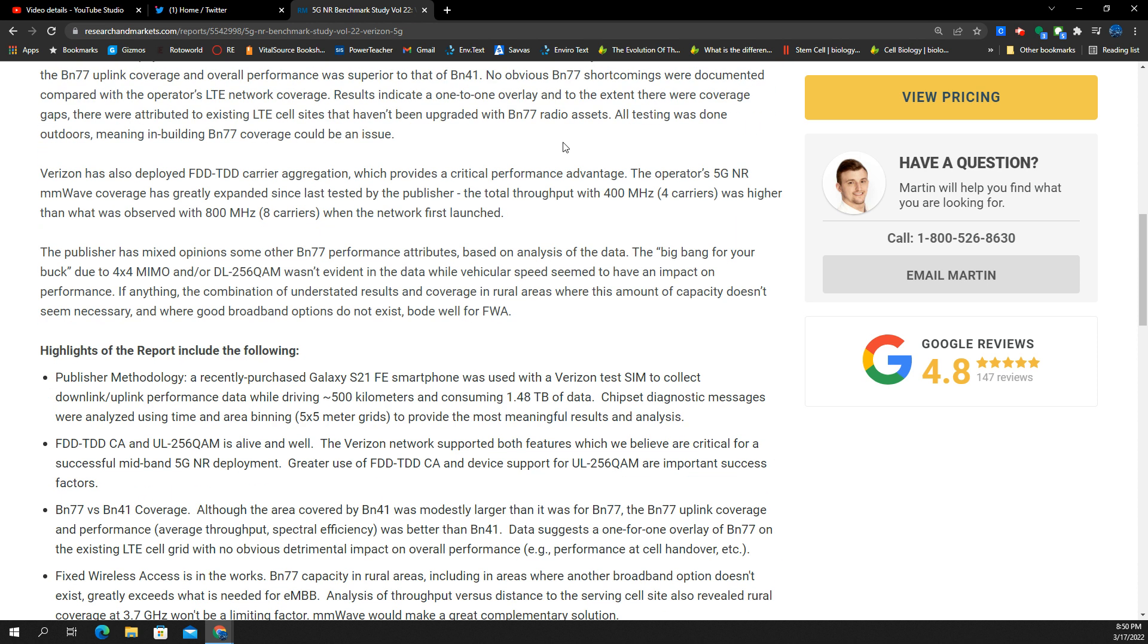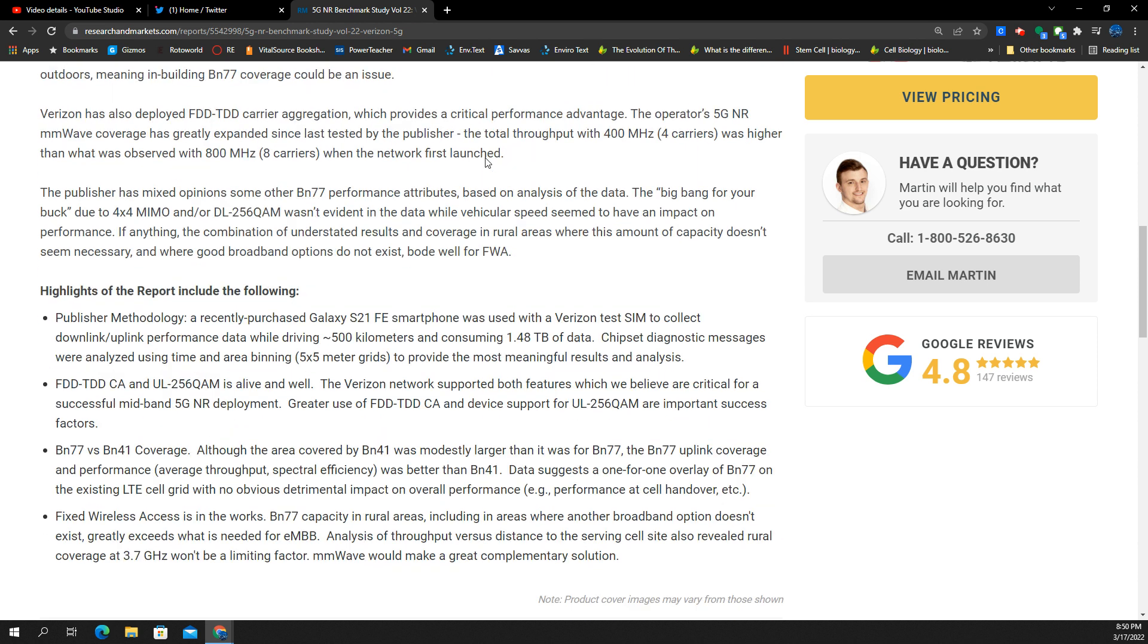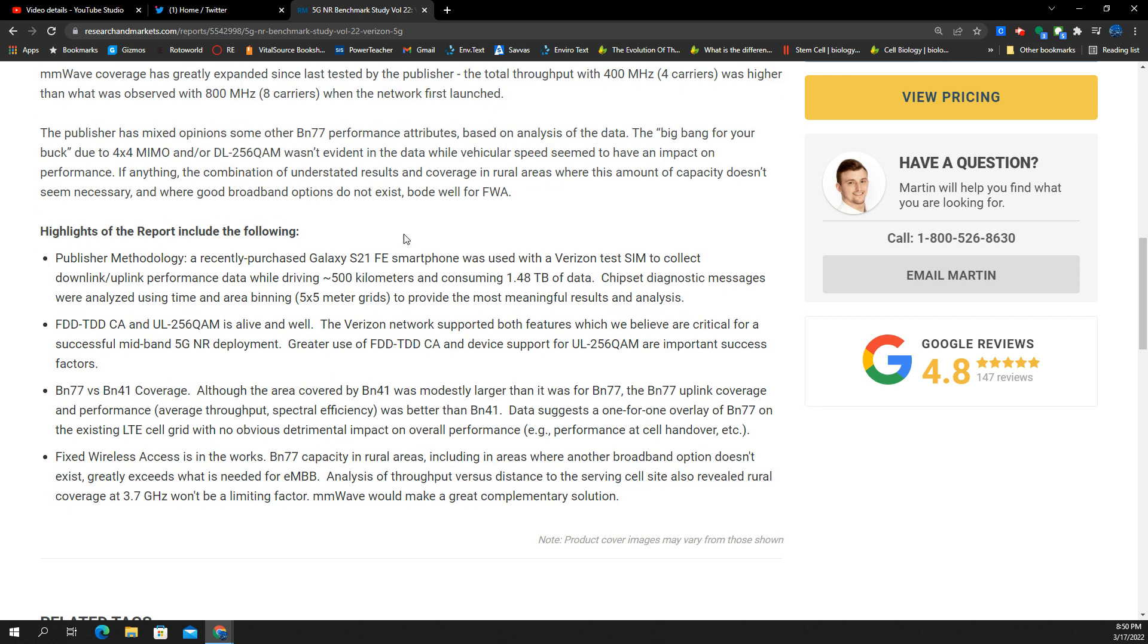Some important things here: they tested on the S21 FE. It would have been nice if they had access to the newest Galaxy. The FDD TDD carrier aggregation and uplink over the 256 QAM technology is alive and well.